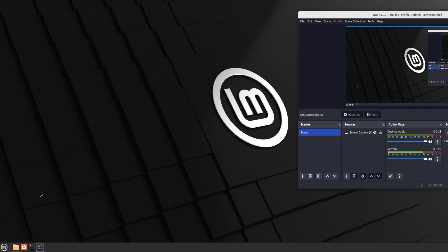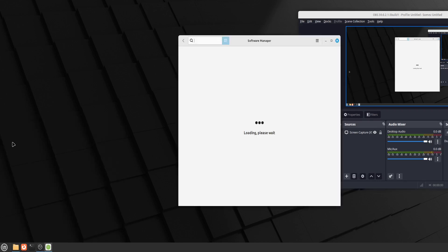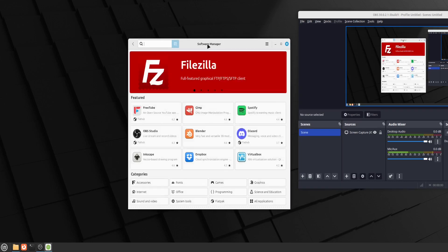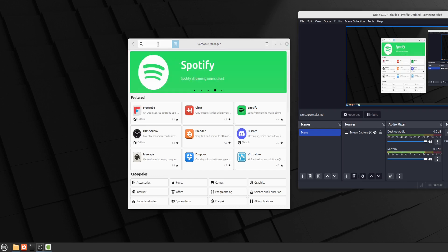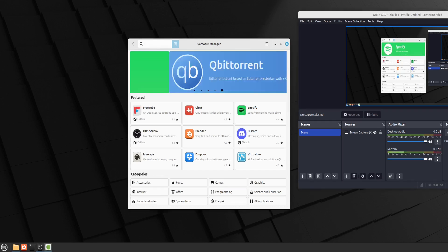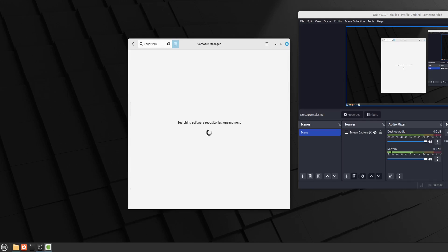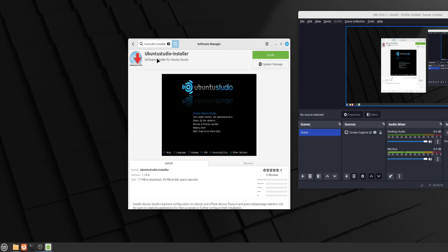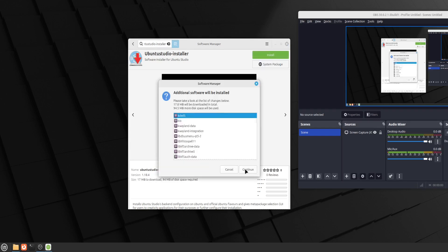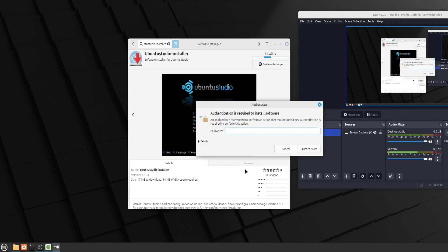So let's open up our Software Manager and install Ubuntu Studio Installer first. Let's search Ubuntu Studio Installer. Here we are. And if you are following what I'm doing and if you want to do that in the future for your system, that's the reason I'm showing how it's done. So I'm going to click install and let it download all of the dependencies and everything. Let's put in our password.